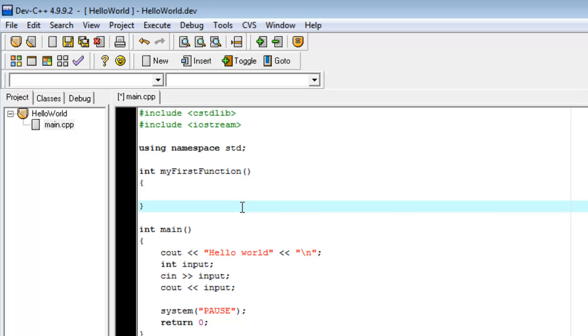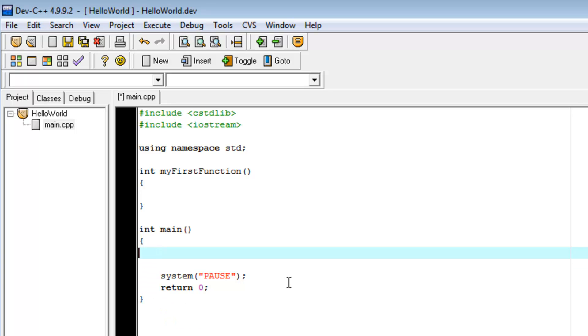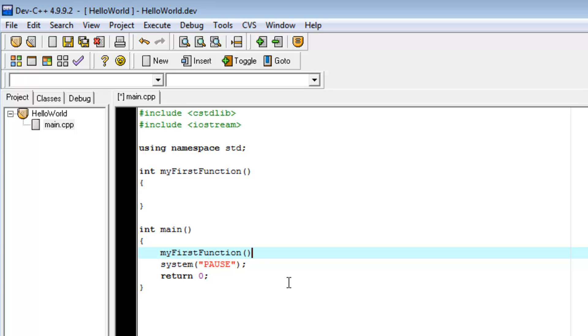Now, what you do with the function is you call it. And the way you call a function is we go down here and I'm just going to delete everything from our hello world app and just call myFirstFunction. To do that, we just type myFirstFunction, then the opening and closing parenthesis and then our semicolon.